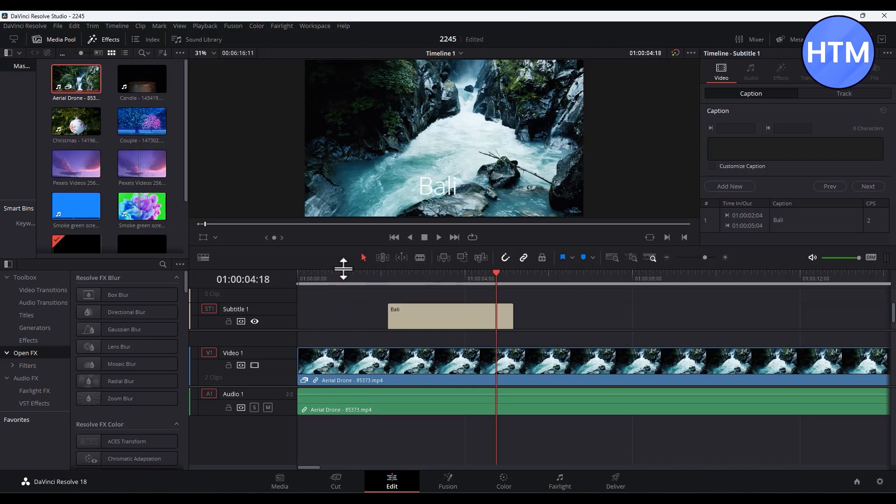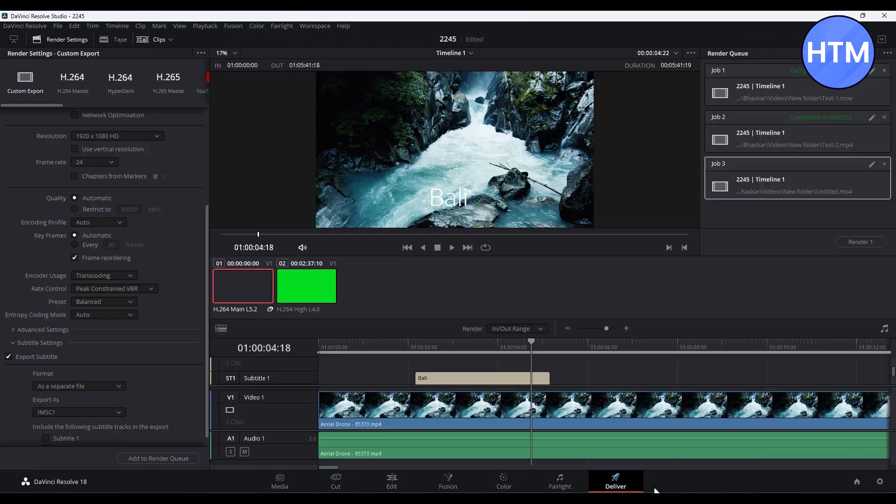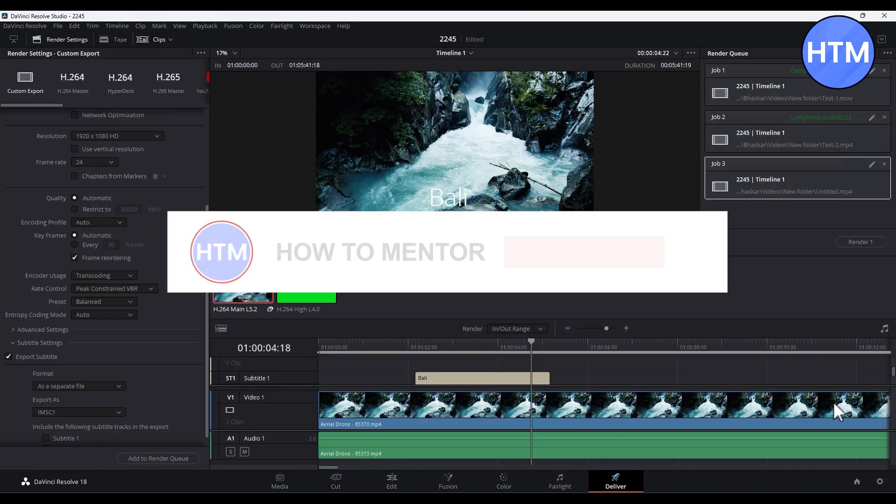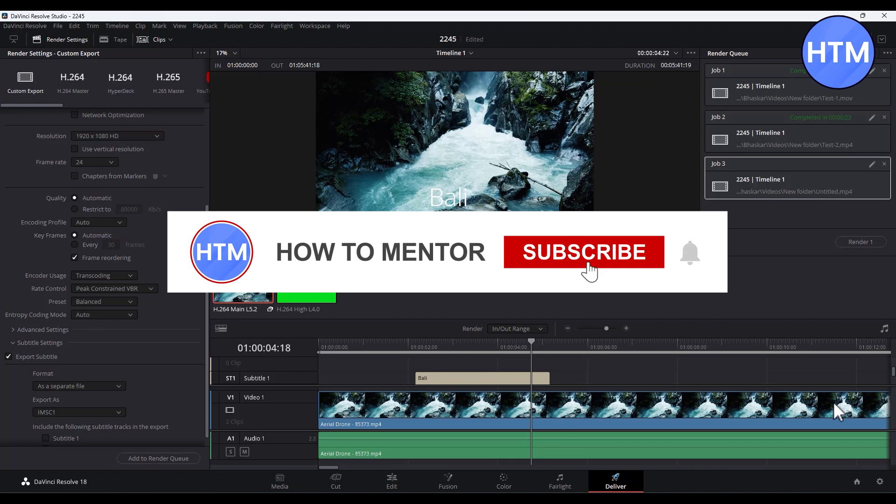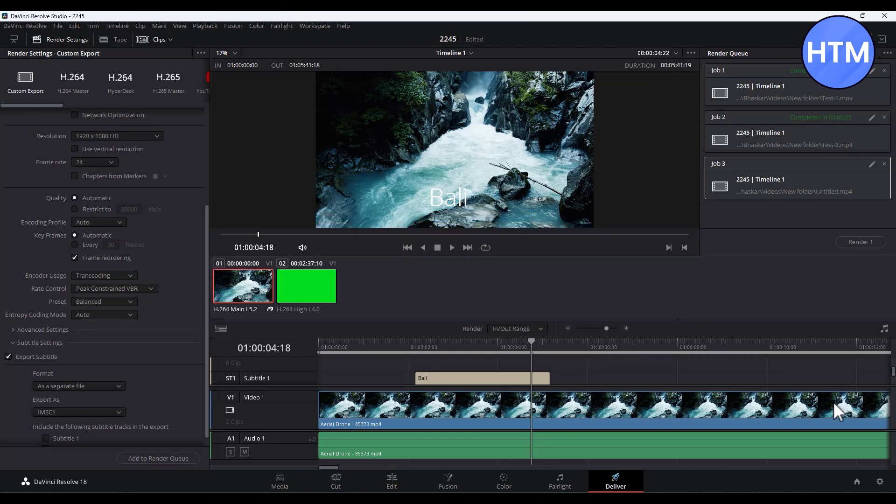So after completing all the editing work, you simply go to deliver and render your video. So that's it, and thank you for watching. Do like and subscribe to my channel and take care.